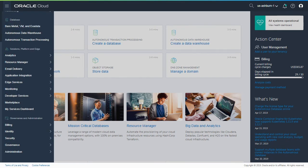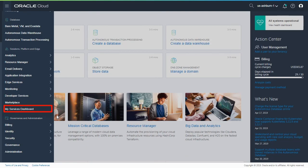To access other Oracle Platform Cloud services in your order, open the navigation menu and go to My Services Dashboard.